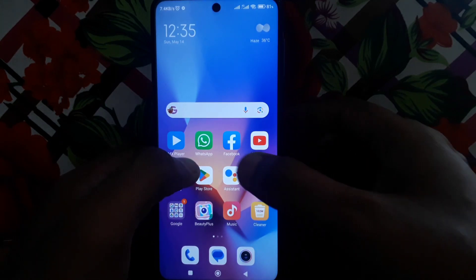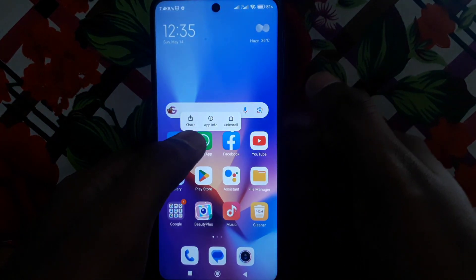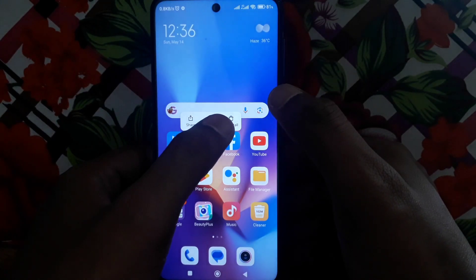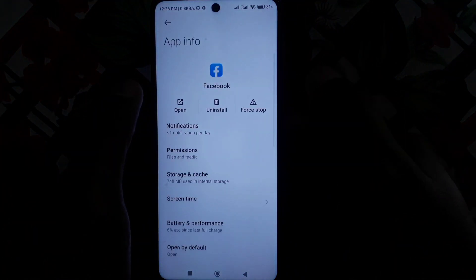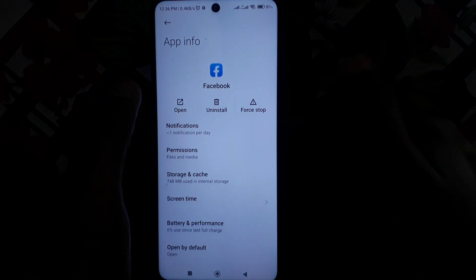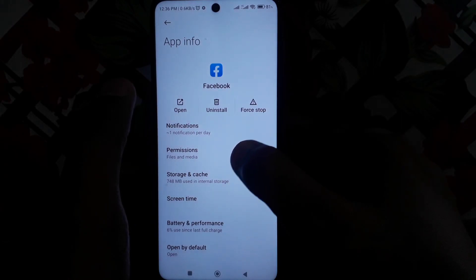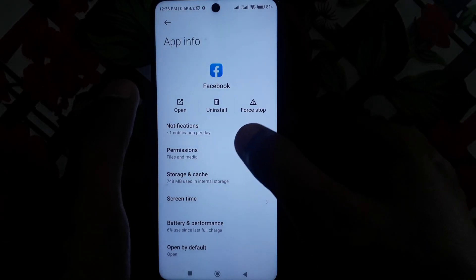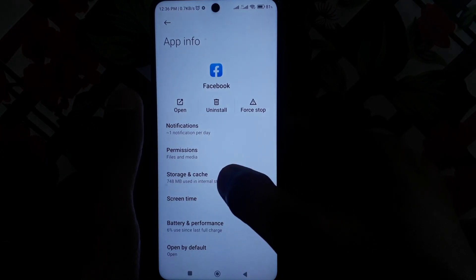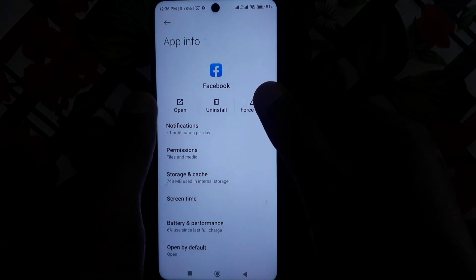First of all, you have to press and hold your Facebook app, and after that click on App Info. You can also do this by going to Settings, then App Manager, and finding Facebook — but pressing and holding is the shortcut.